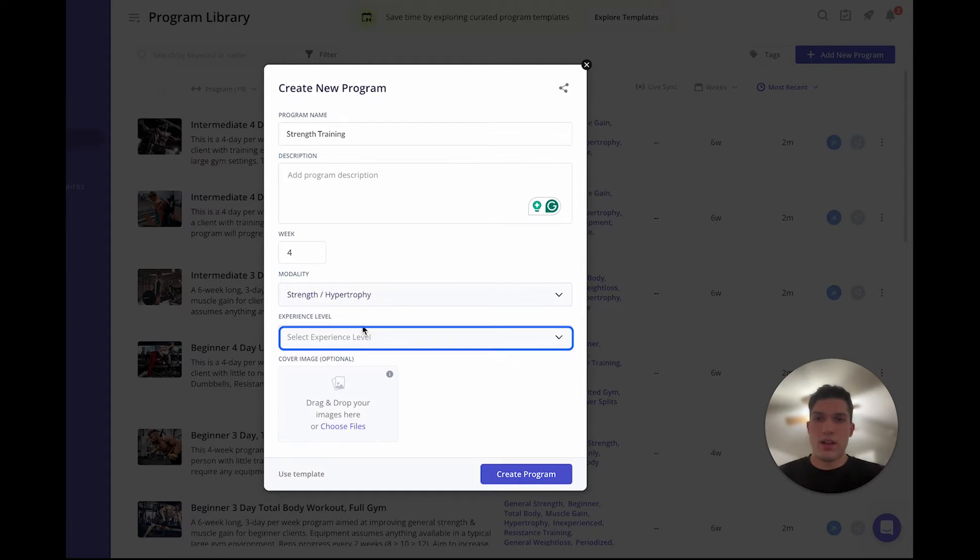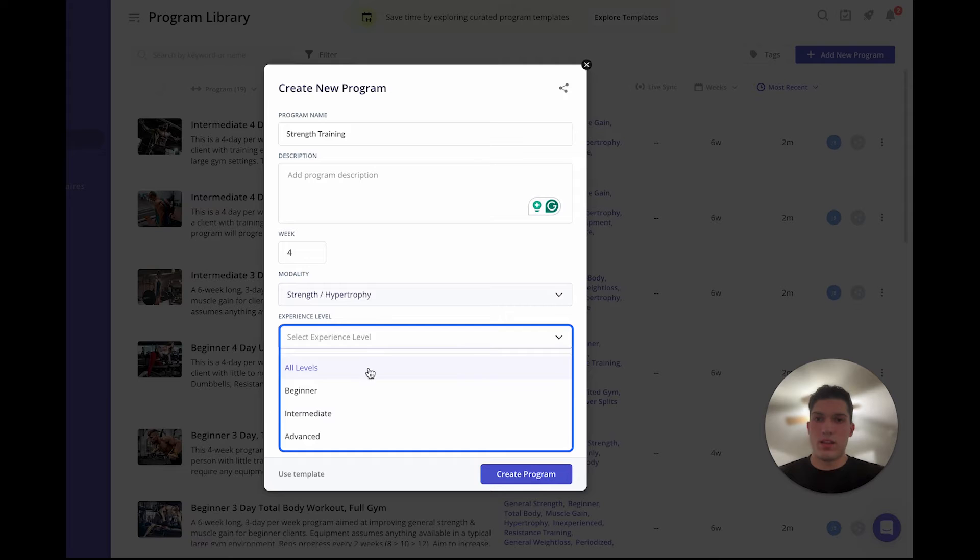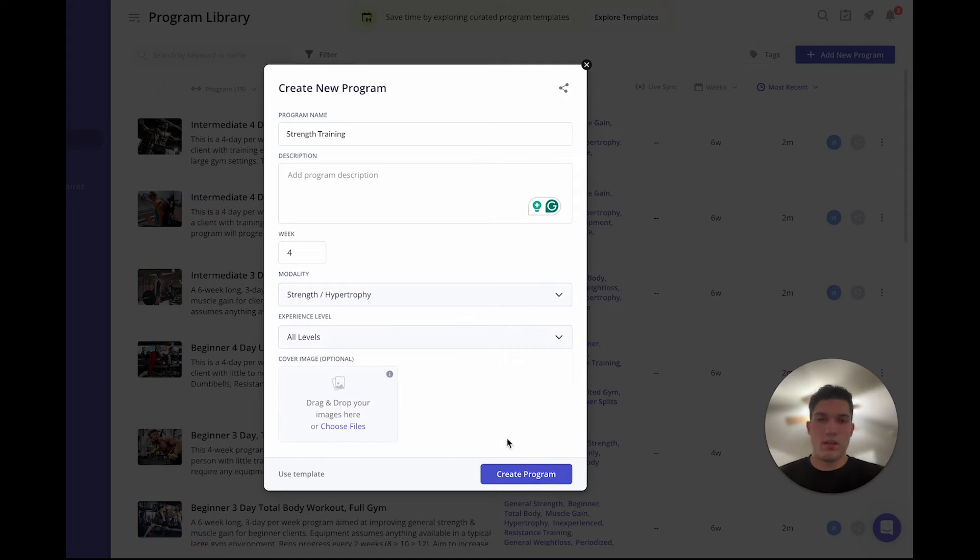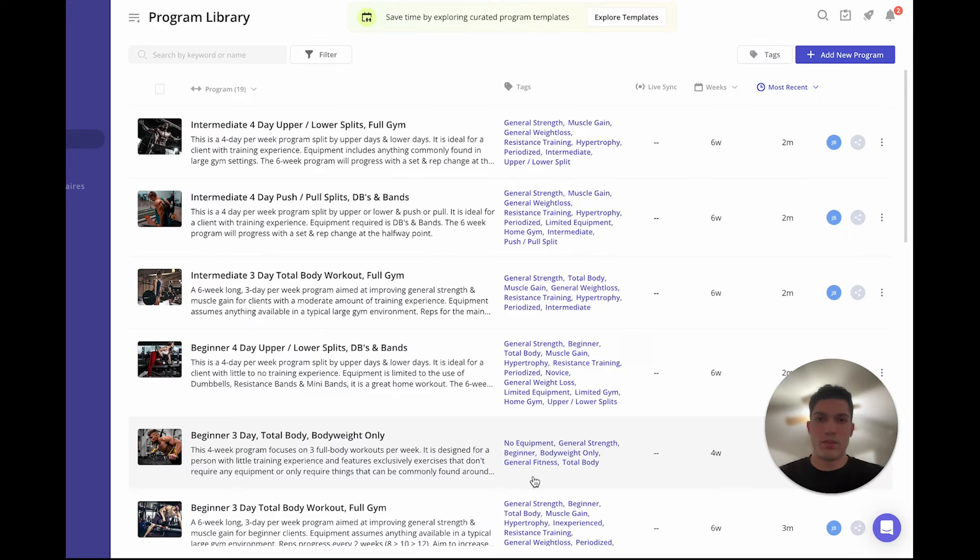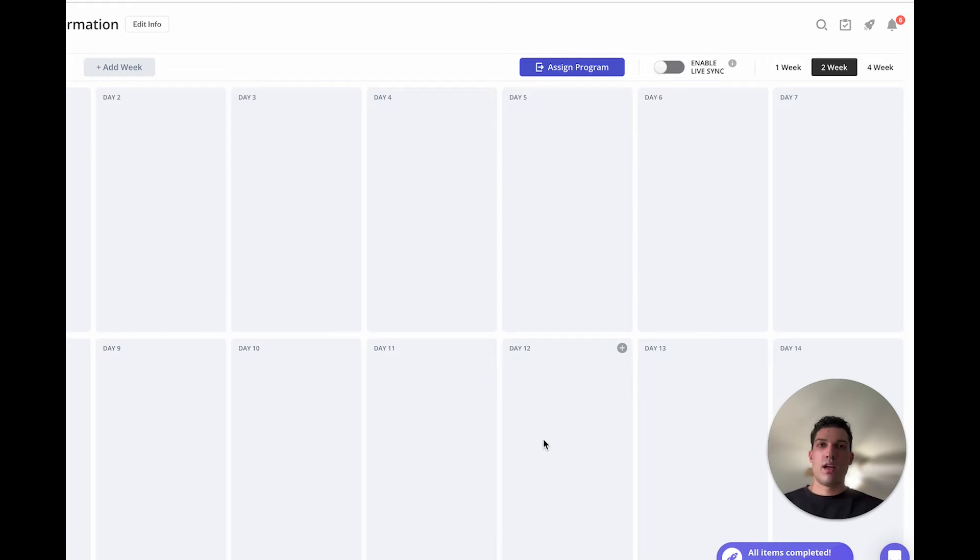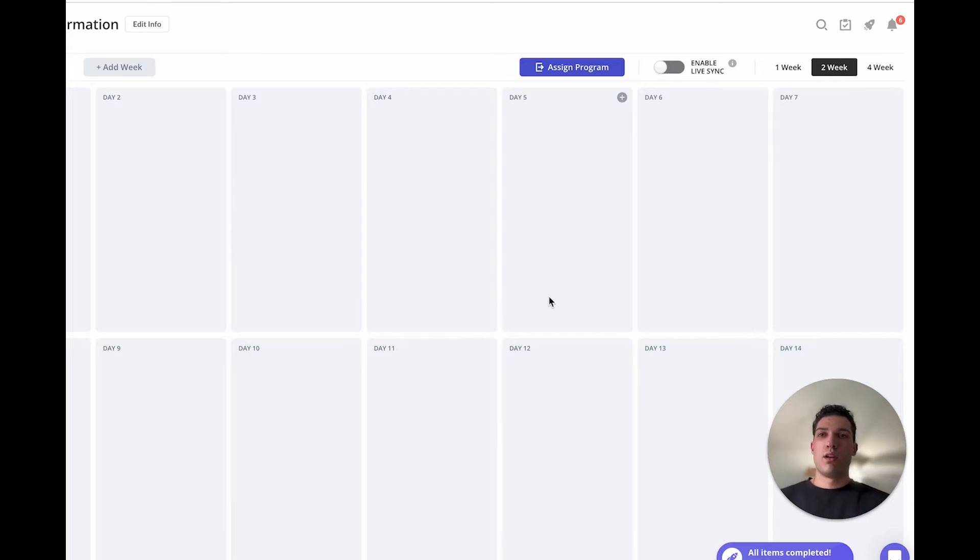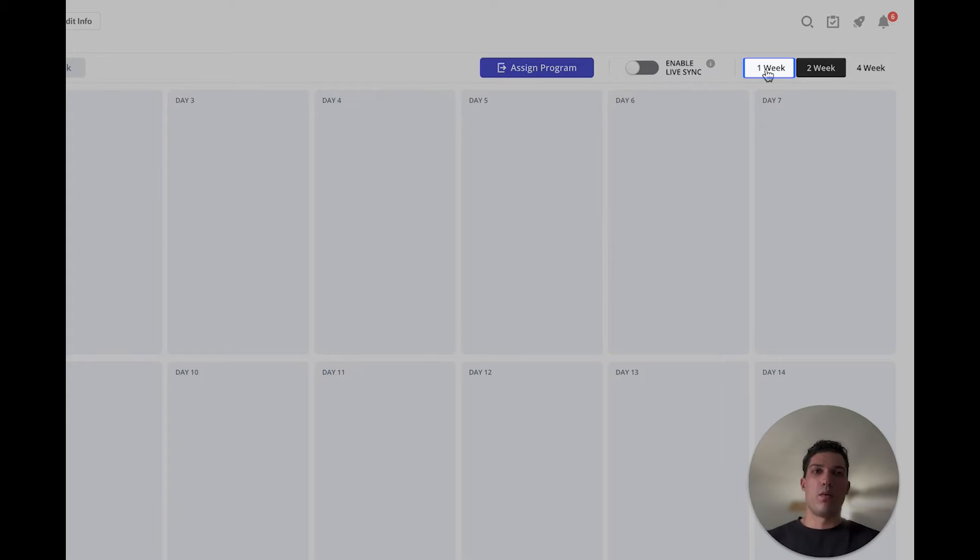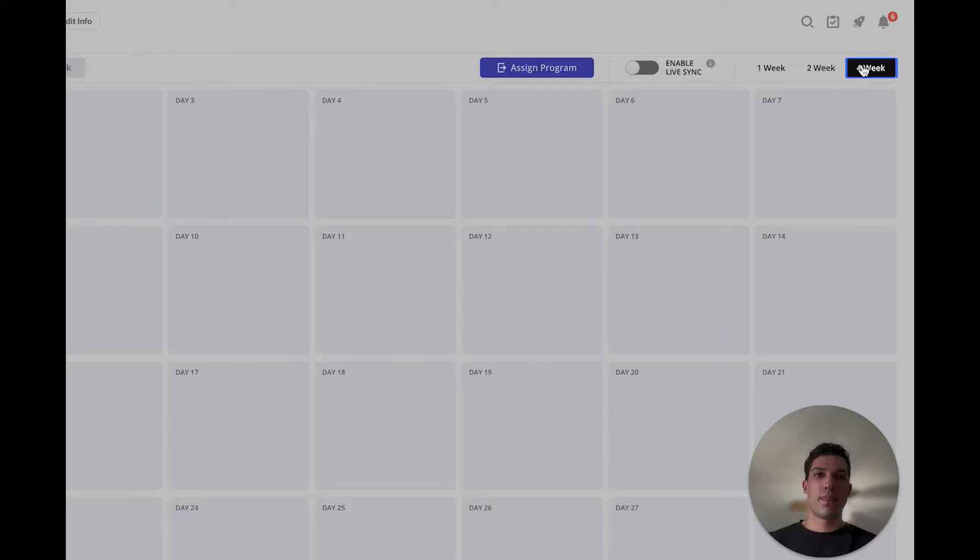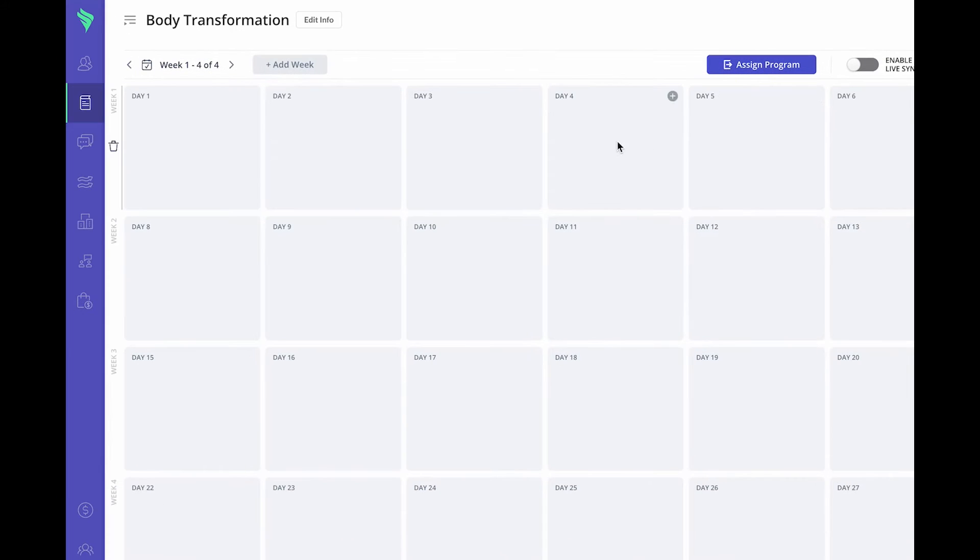You'll start on a blank calendar view. You can change that view from a one week to a two week to a four week, and you can start by going in day by day and adding whatever workout you want the clients to complete on any specific day.